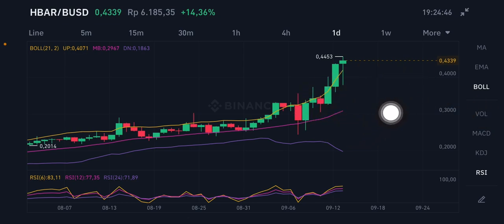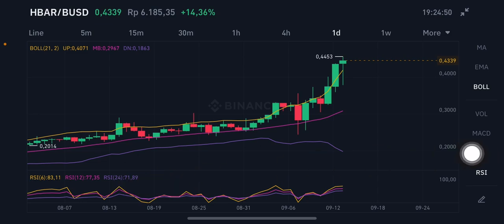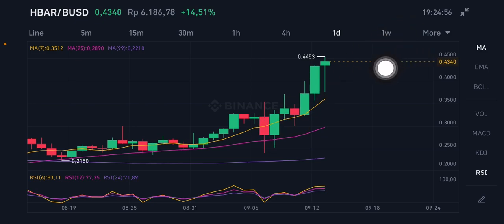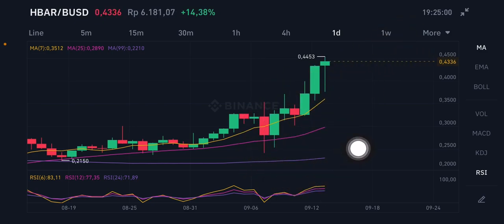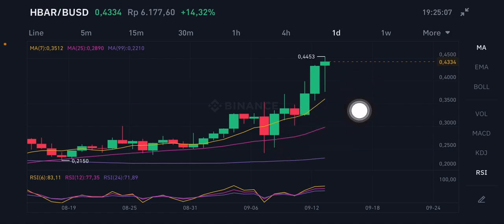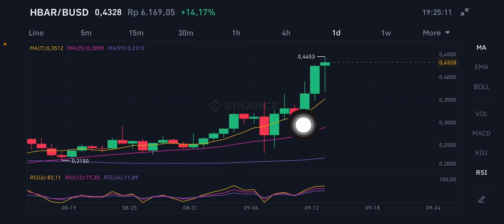The RSI stochastic is already a little bit overbought. For the moving average, it's trying to push up and still has opportunity to go higher. There are three moving averages here — the first is Moving Average 7 at 0.3512 US dollar. If it goes down, it will go to the pink Moving Average 25 at 0.2890 US dollar.